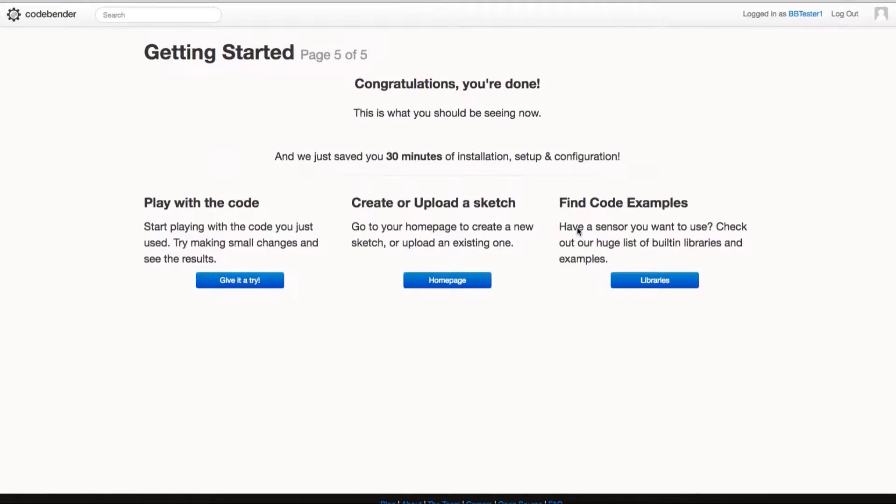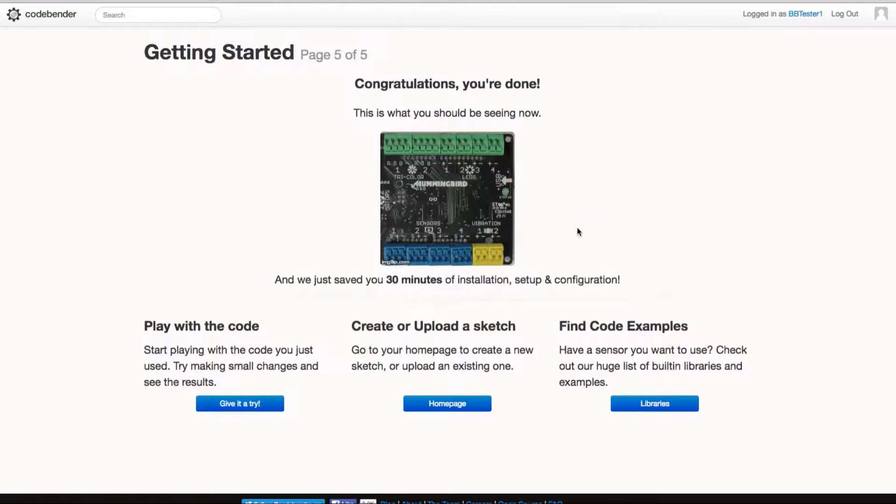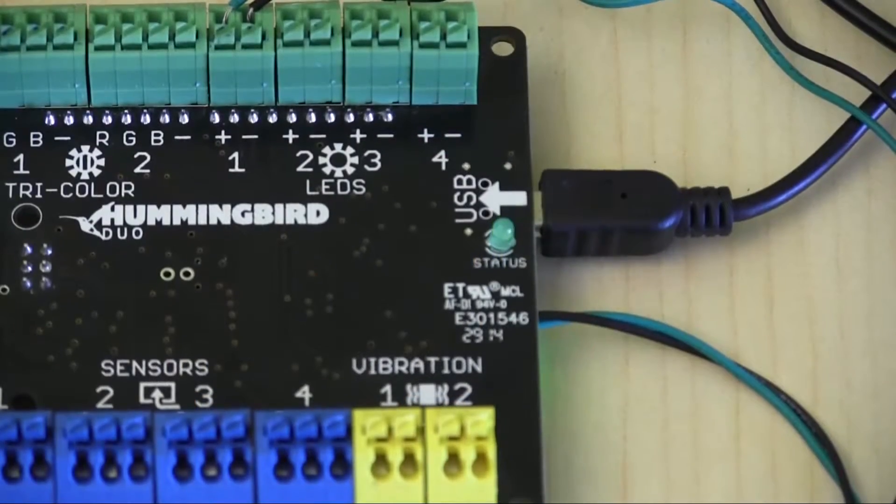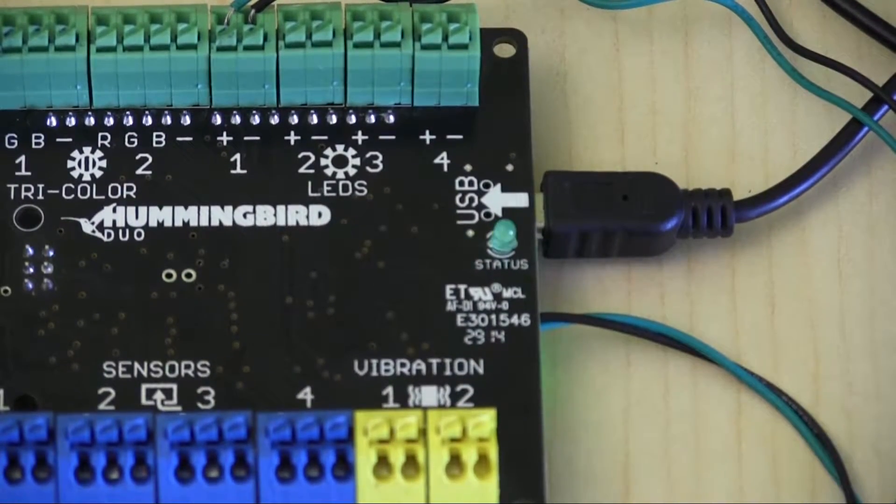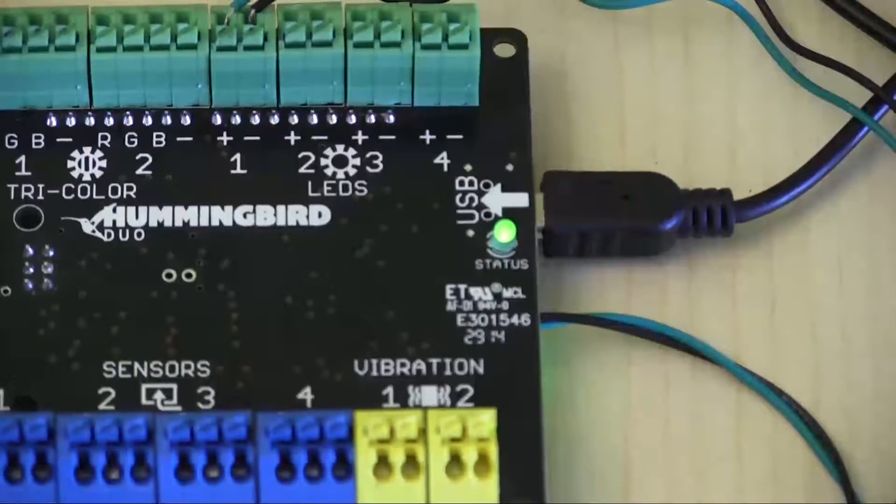Your board should now show the correct port and it should have been switched into Arduino mode. The status light on your board should now be blinking on and off.